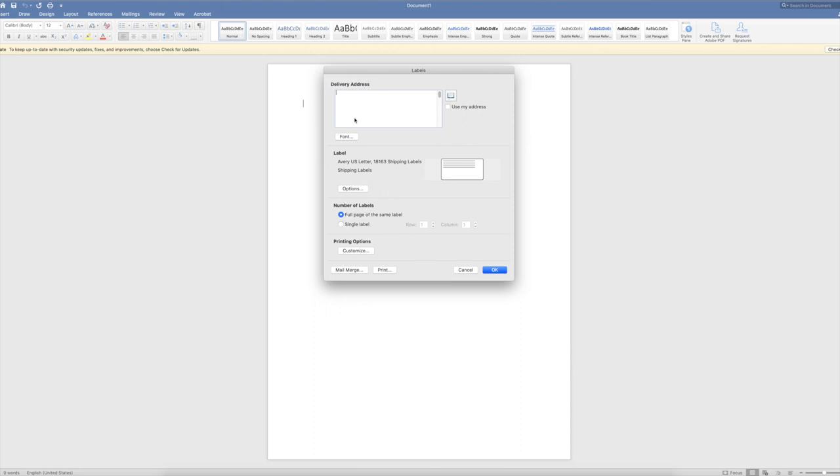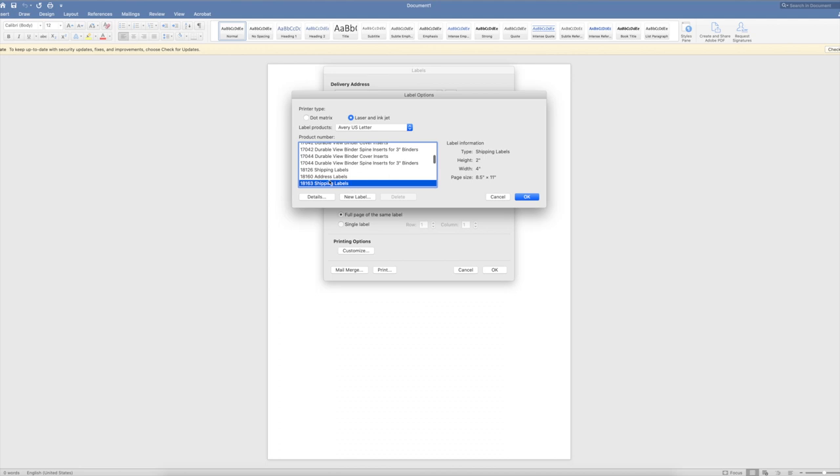After you choose Labels, you can go here where it says Options. And your labels, whatever pack of labels you're planning to print to, should have a number on them somewhere to say what template number.